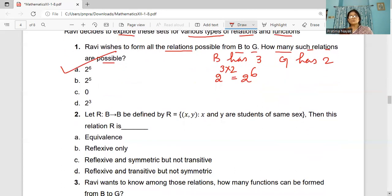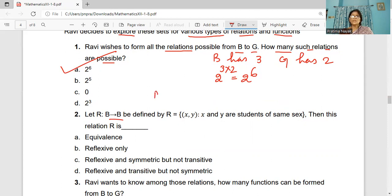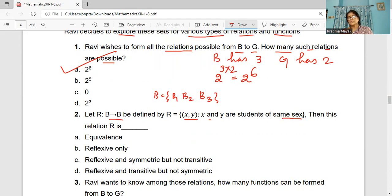Coming to question number 2. Let R be the relation defined from set B to B. B has elements B1, B2, B3. This relation is all (x,y) such that x and y are students of the same sex, meaning all are boys.